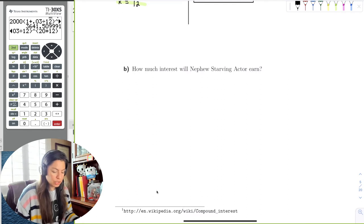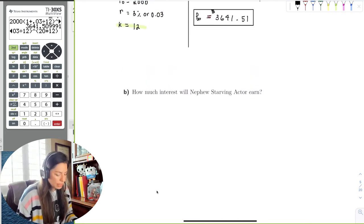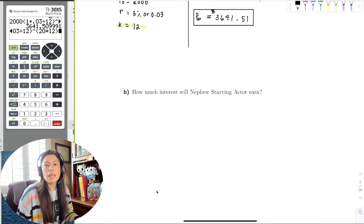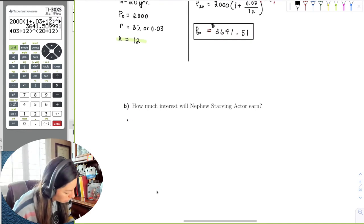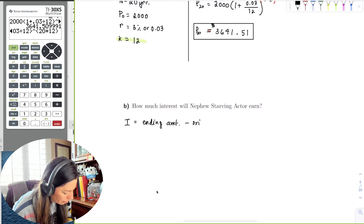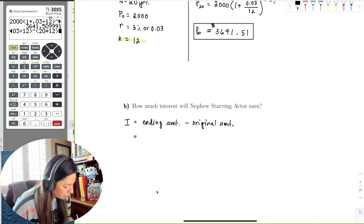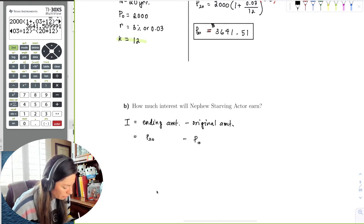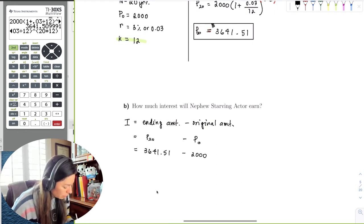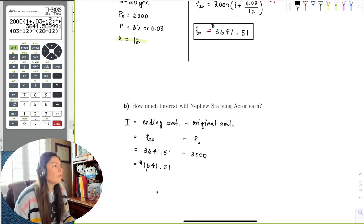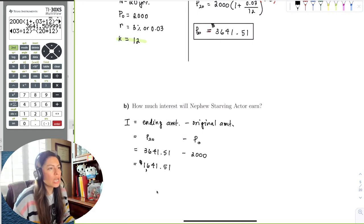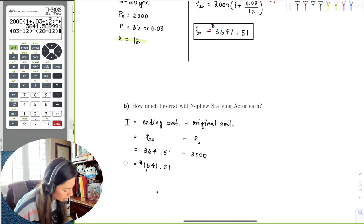The next question is: how much interest will the starving actor earn? The interest is always the ending amount minus the original amount — the principal. So the interest equals the ending amount after twenty years minus P sub zero: $3,641.51 minus $2,000 equals $1,641.51. The nephew earned $1,641.51 in interest over twenty years.